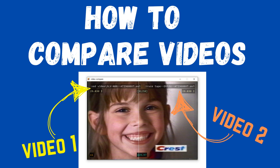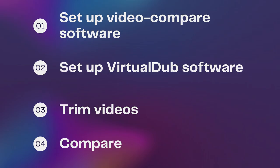If you want to compare two identical videos, here is how to do it. Step one is to set up the software called Video-Compare. Then we're going to set up the VirtualDub software if you don't already have it. We're going to trim the videos in VirtualDub, and then we're going to compare them using the Video-Compare software.